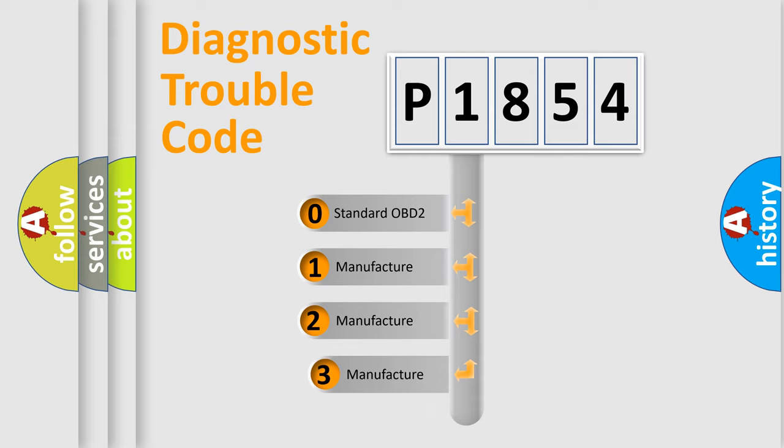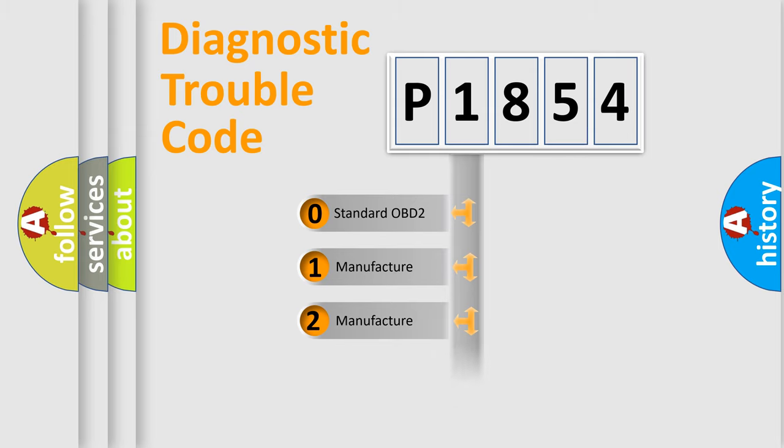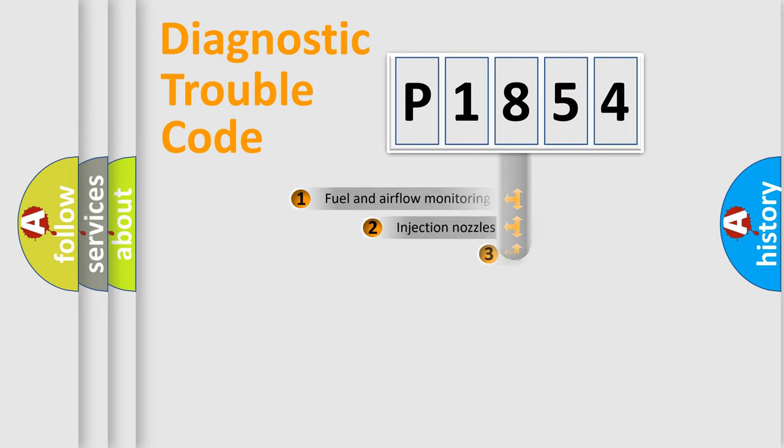If the second character is expressed as zero, it is a standardized error. In the case of numbers 1, 2, 3, it is a more prestigious expression of the car specific error.